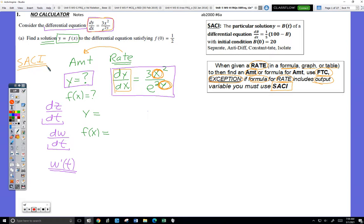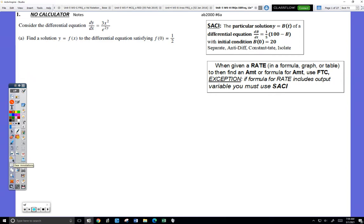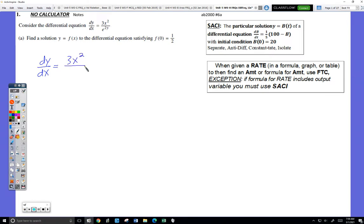So to solve the differential equation: I have an equation that describes the rate at which some amount is changing, and my equation for the rate does include an output variable Y, so I have to use the SASE method. The S stands for 'separate.' You are separating the X and the Y — the output variable and the input variable. Tradition is we put the output on the left, input on the right.